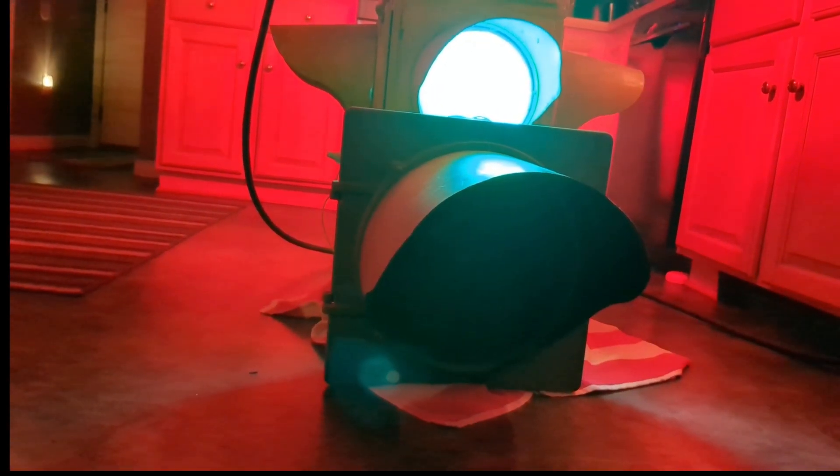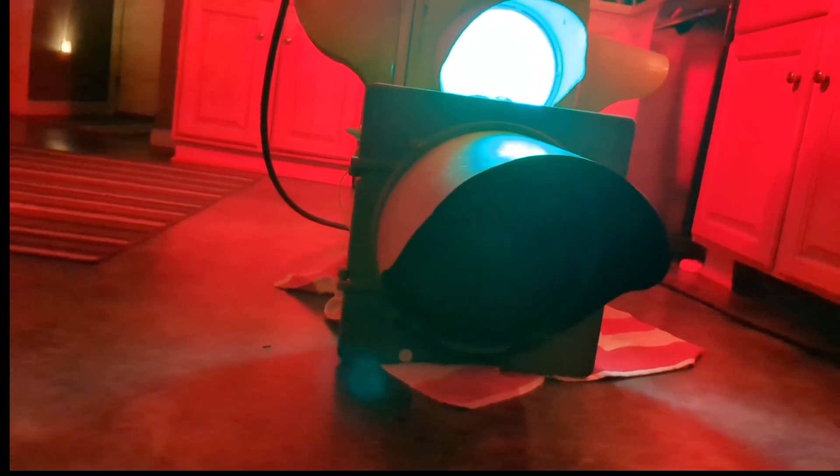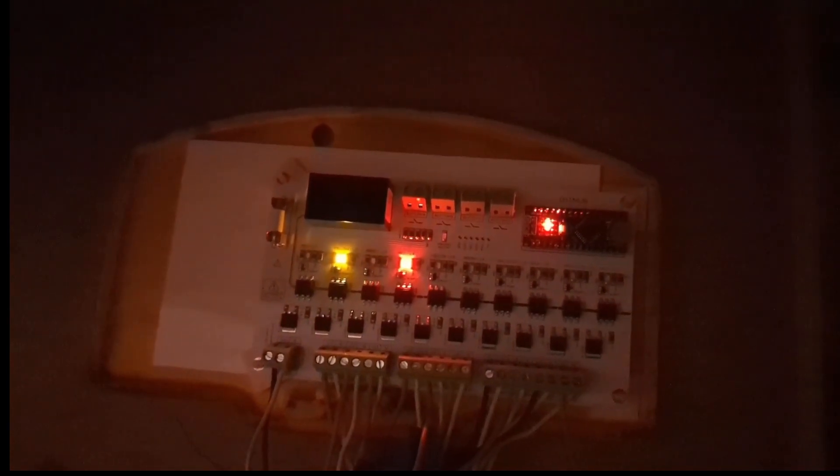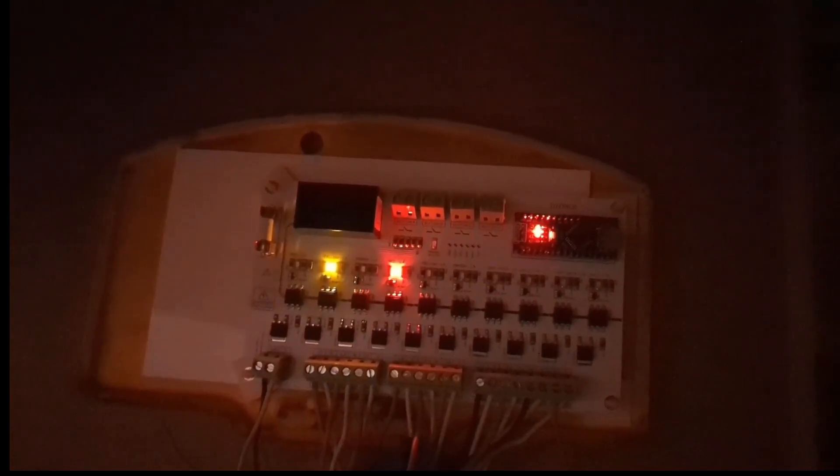That green will go off, 3 seconds, and then southbound will turn green. That's the controller.